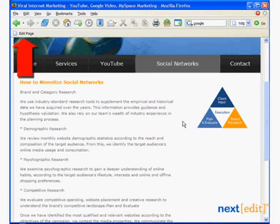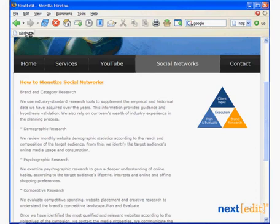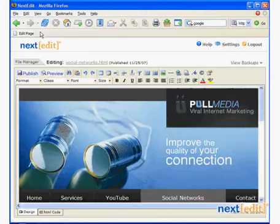This is a special button I'll show you how to get later. When I click it, presto, my page is now editable directly in my browser.